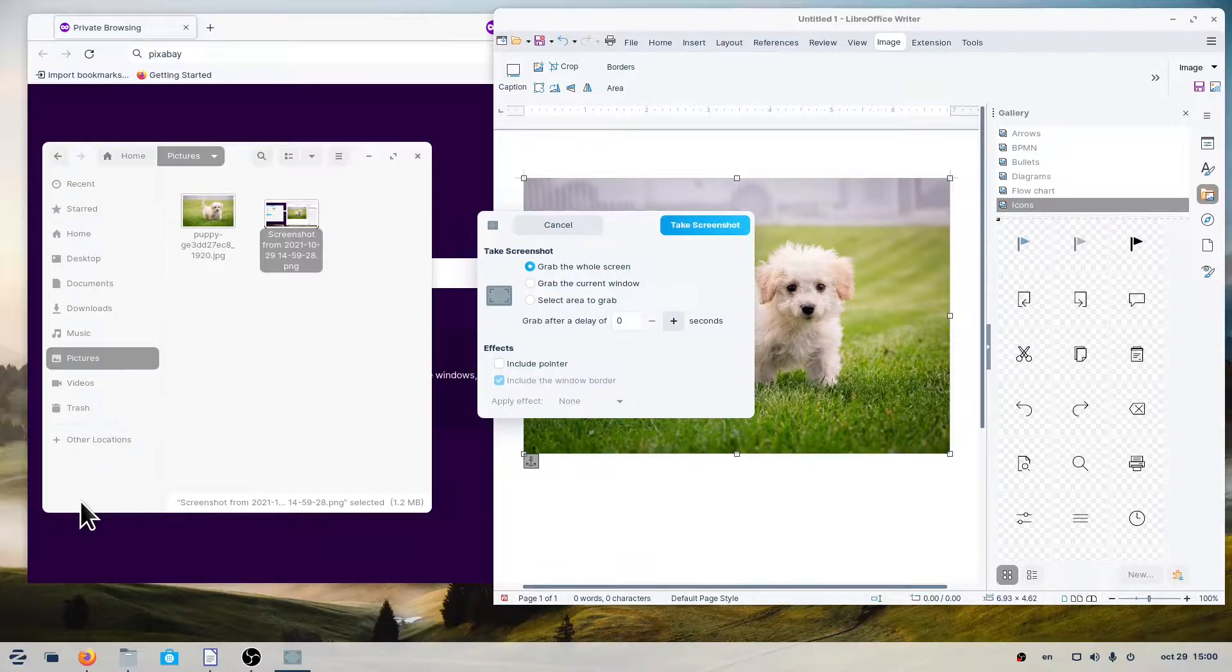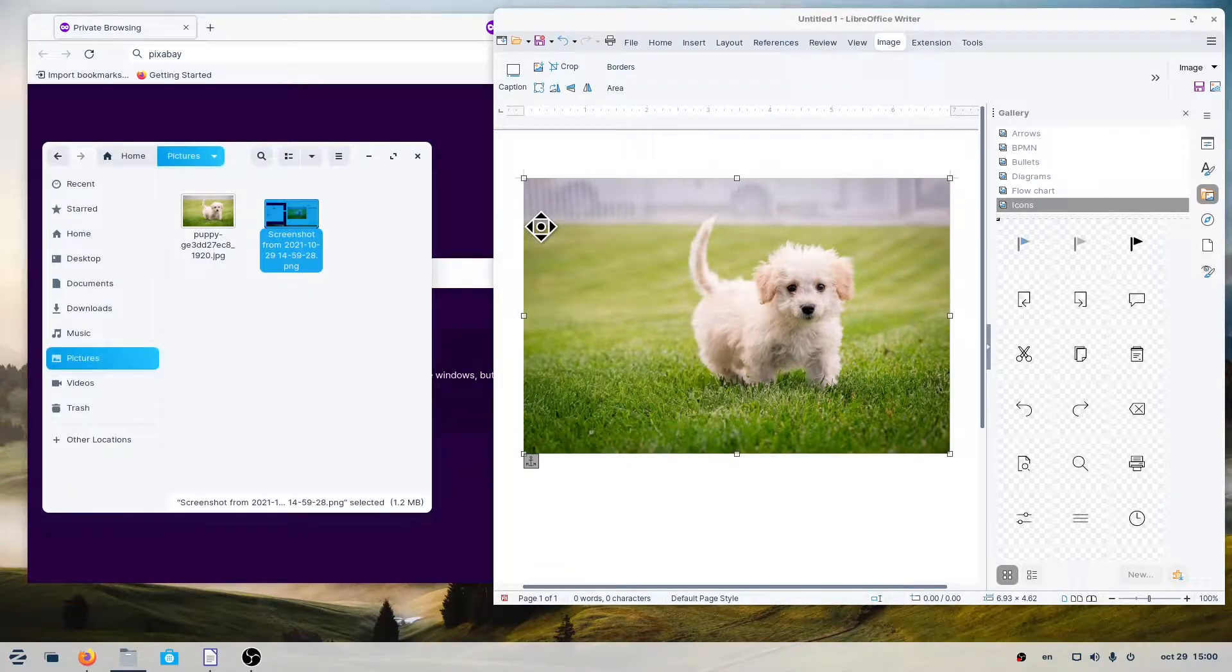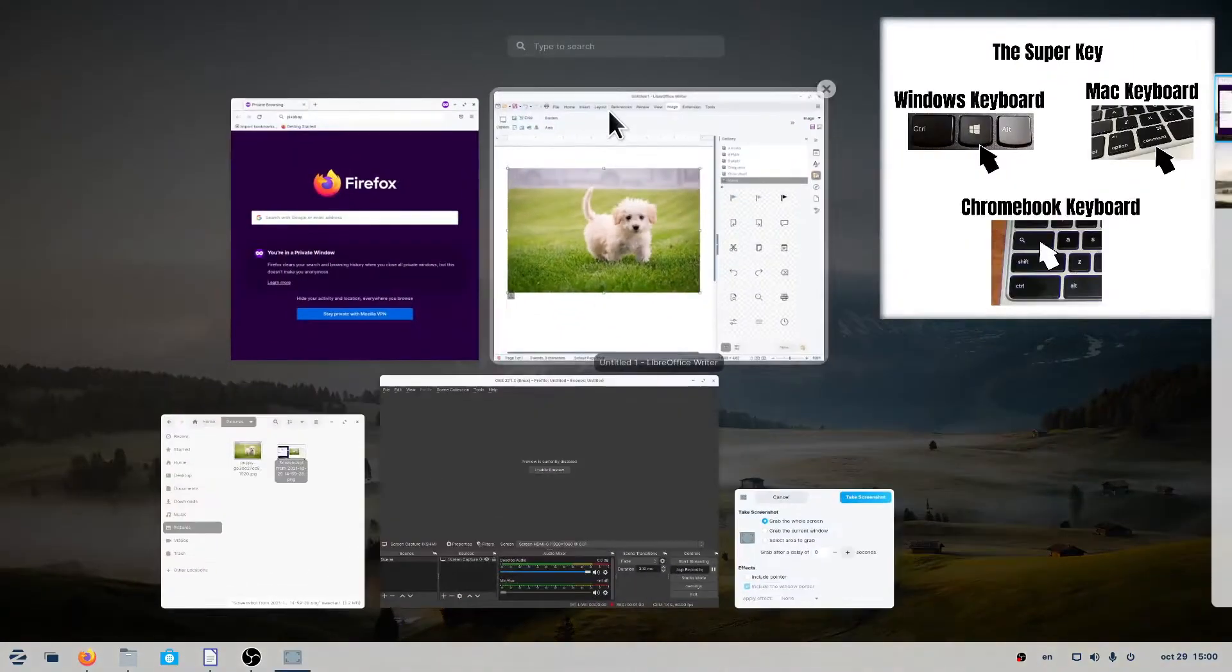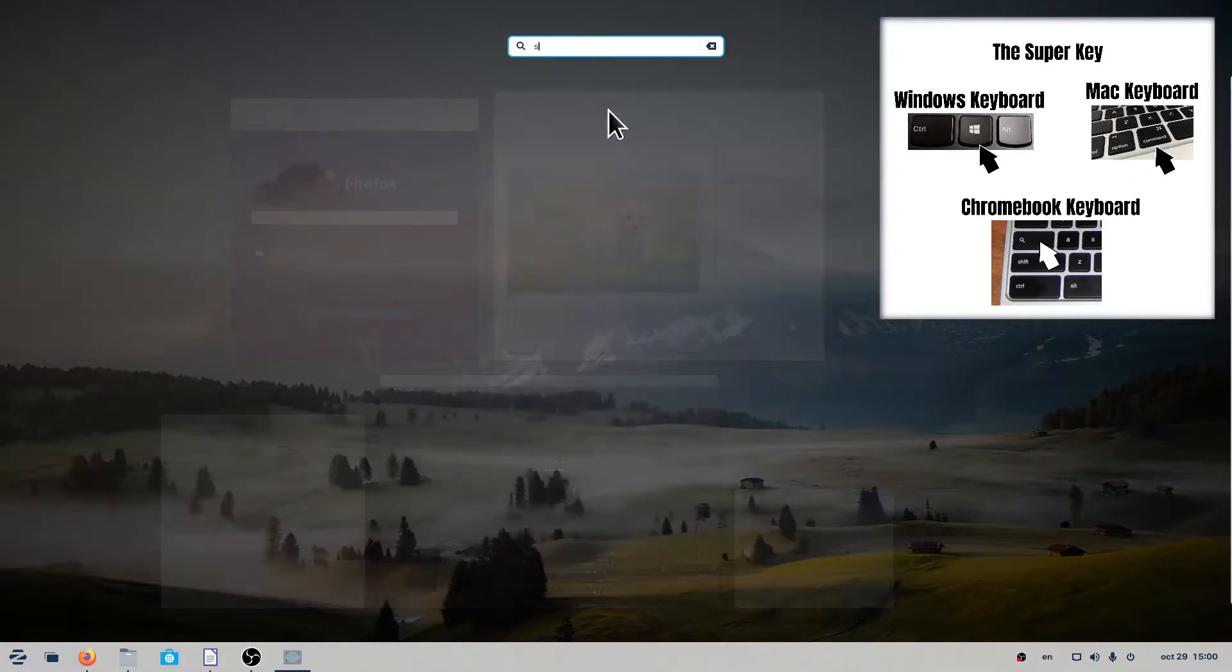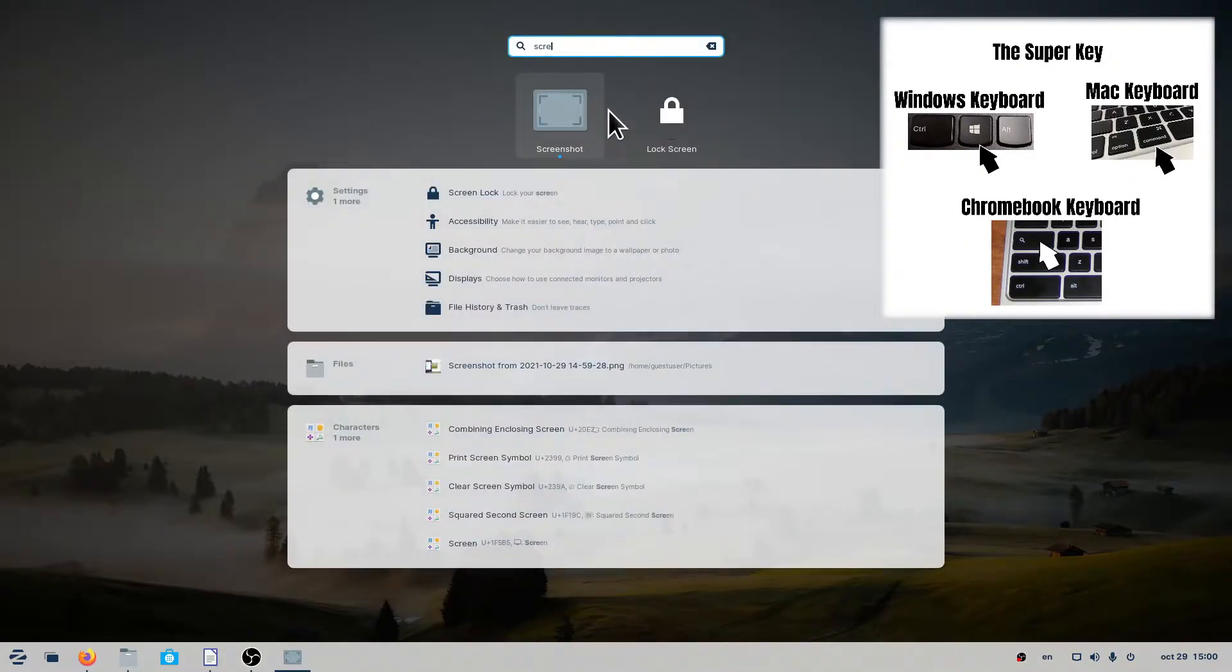You can also access the screenshot application by pressing the super key, then typing screenshot and pressing enter.